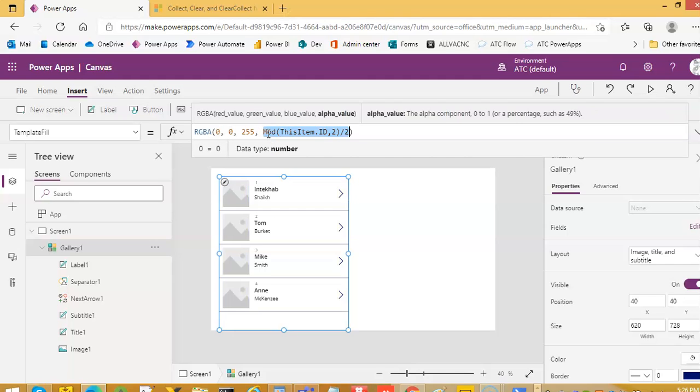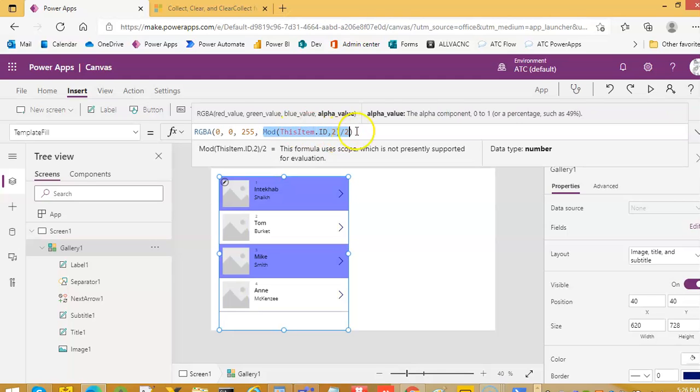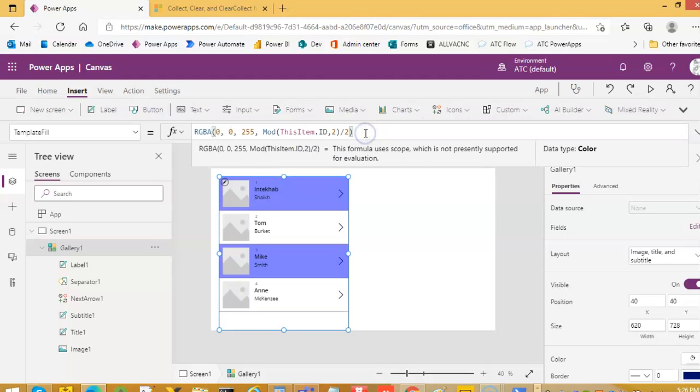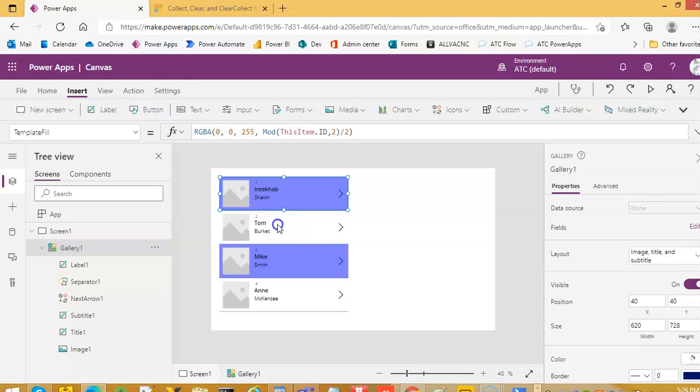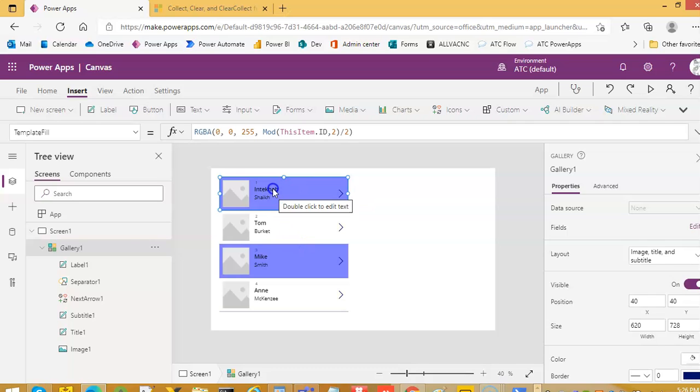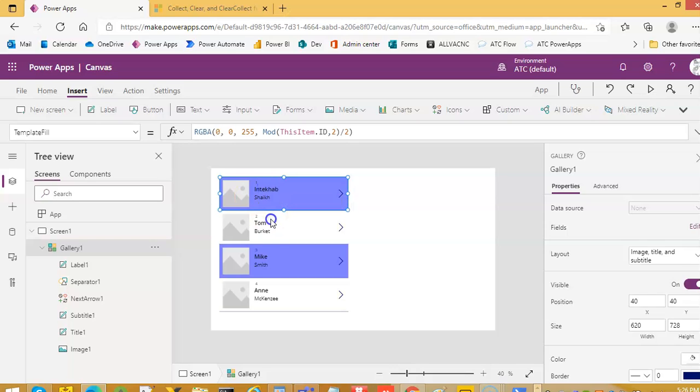Mod will either bring zero or one. Because id is one, two, three, mod means divided by two. And then it will be zero. For this, it will be two and it will bring one. The end result will be one. For here, the end result would be zero. So the color will take effect when it is one. It will not take any effect when it is zero. So alternately, it will be divisible by two or not.